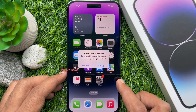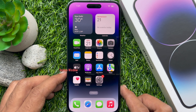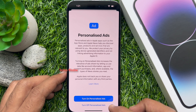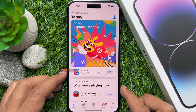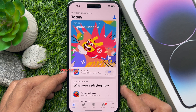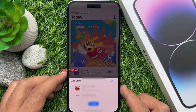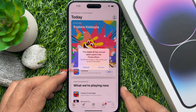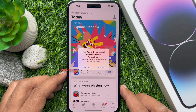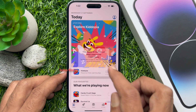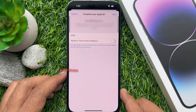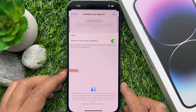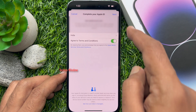Setup mobile service — tap not now. Now open the App Store and tap continue. Then tap turn off personalized ads. To download any app, tap the get button. Enter your Apple ID password that you newly created and tap sign in. This Apple ID has not yet been used in the iTunes Store — tap review to sign in. Complete your Apple ID — tap agree to the terms and conditions.